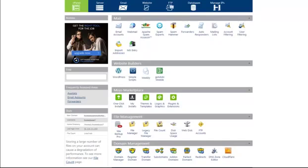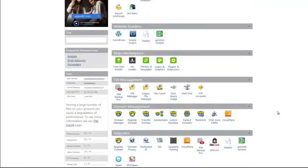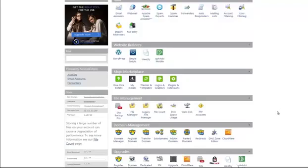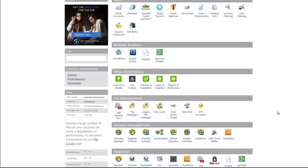The first component is going to be a domain name. A domain name is essentially www.whatever.com, with the 'whatever' part being what's called your domain name. For example, if you go to google.com, that is a domain name. If you go to facebook.com, the domain name is Facebook.